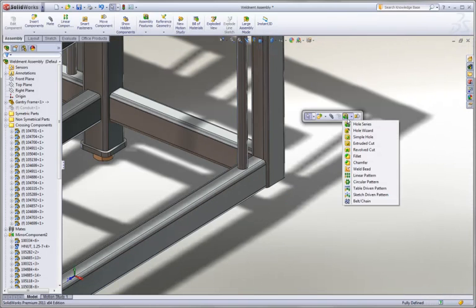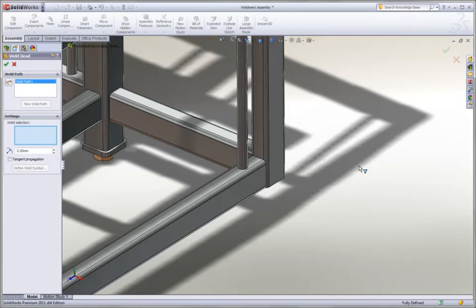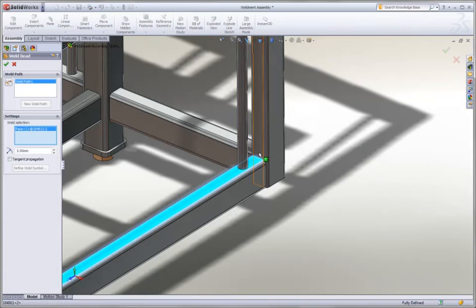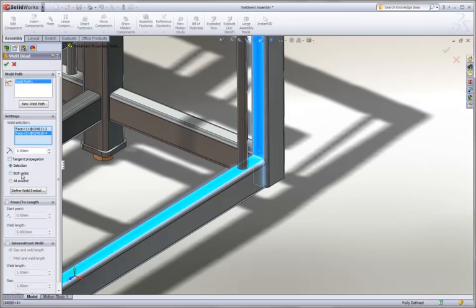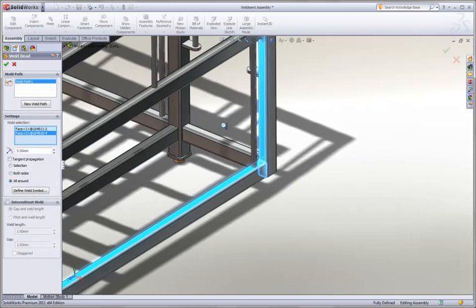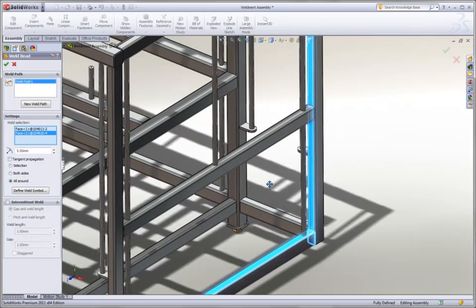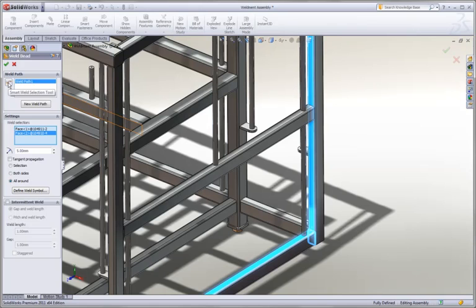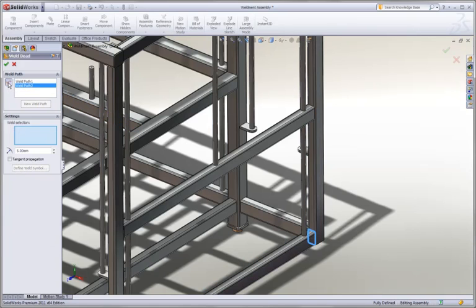To finish this off, we'll add a couple of those weld beads here at the assembly level using the exact same tool we used before. One of the things we haven't seen up until now is the new weld quick selection tool. We can see that with this button,